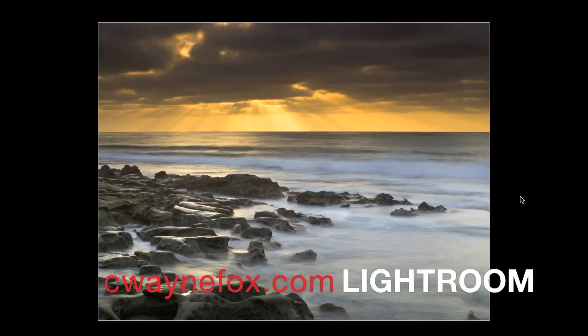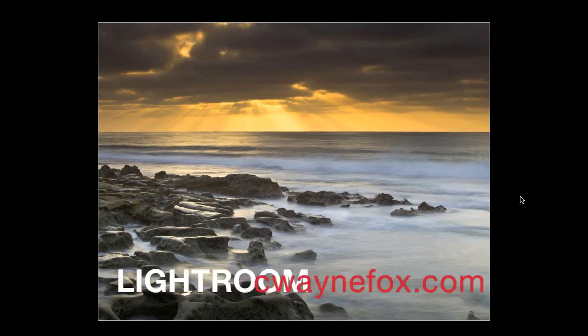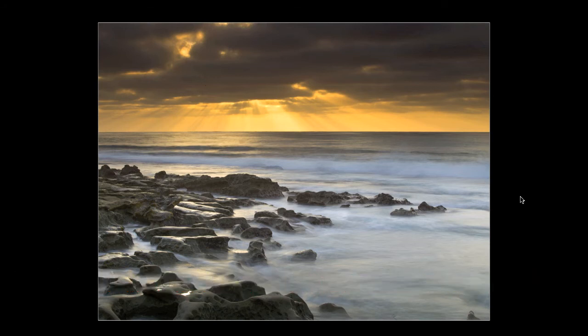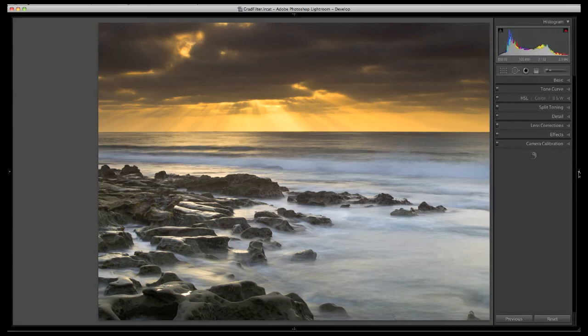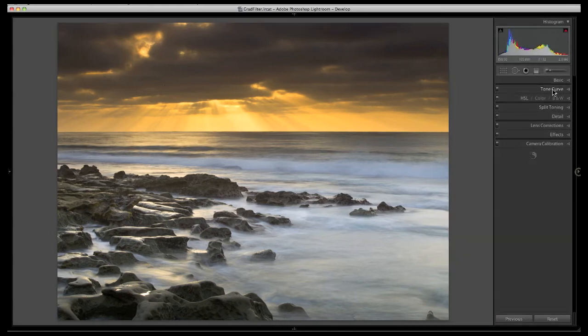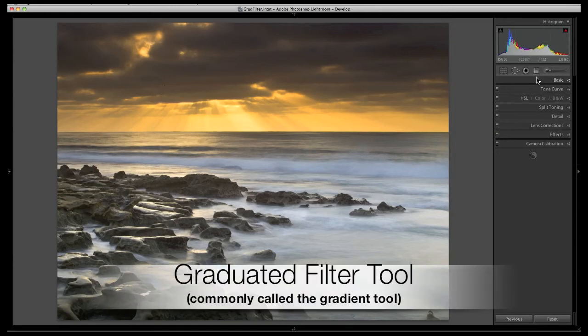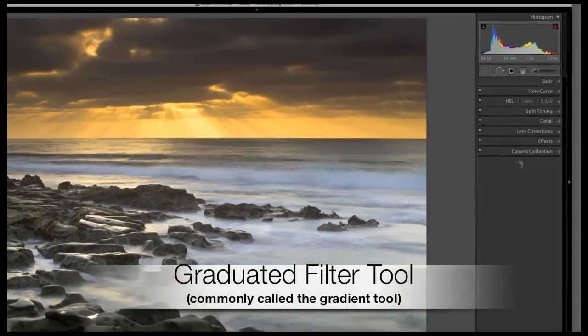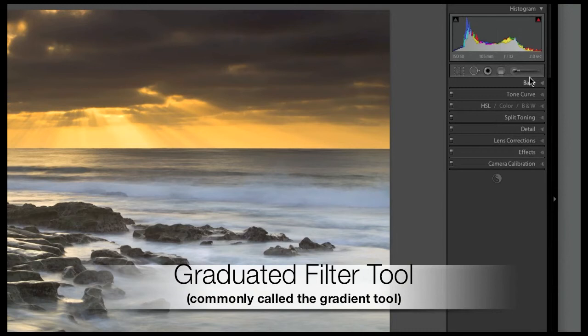Hi, my name is Wayne Fox and this screencast is about the graduated filter tool in Lightroom and Adobe Camera Raw, more commonly referred to as the gradient tool. The graduated filter tool is considered a local adjustment and thus is located in the local adjustment bar here in Lightroom.